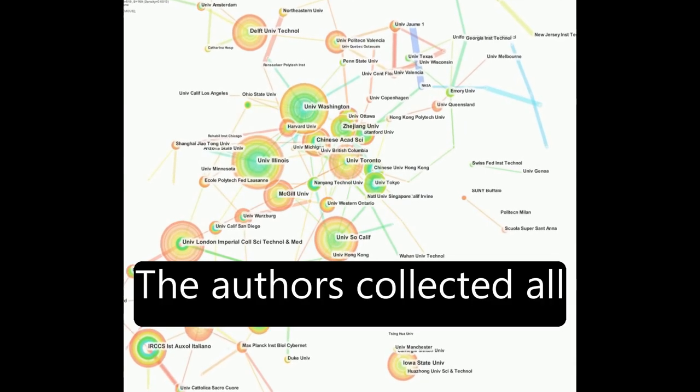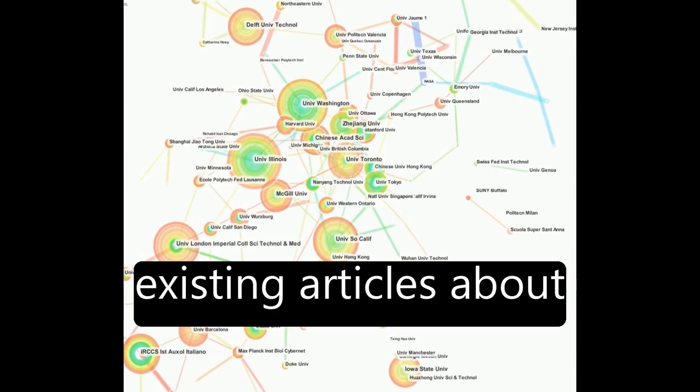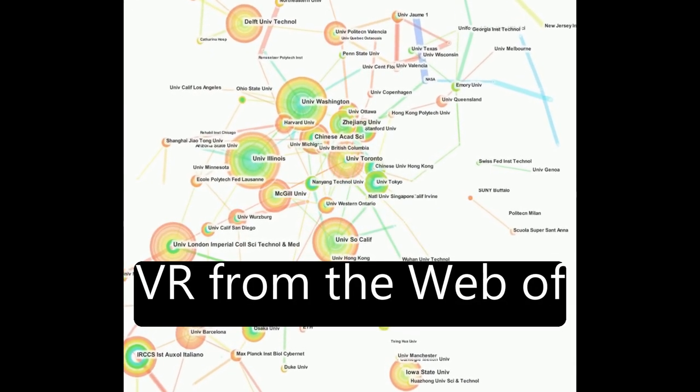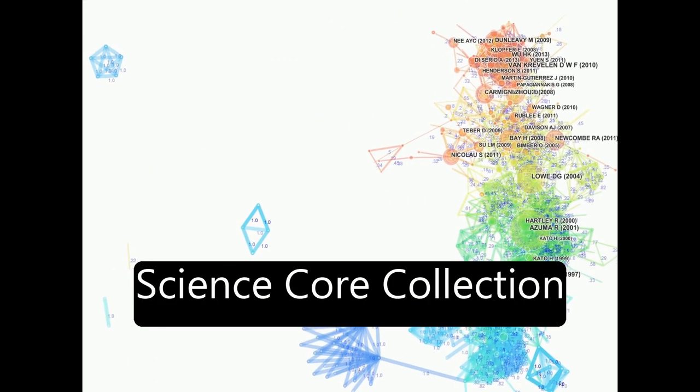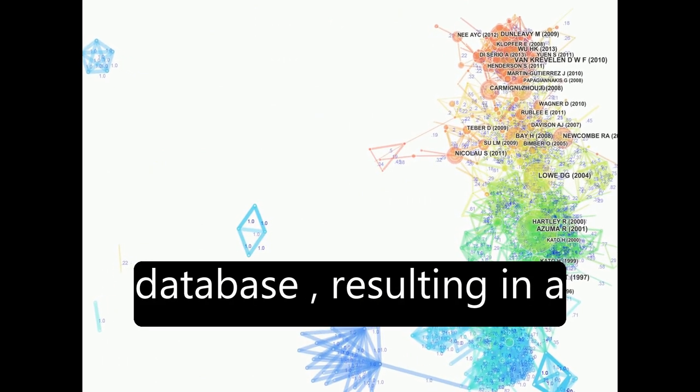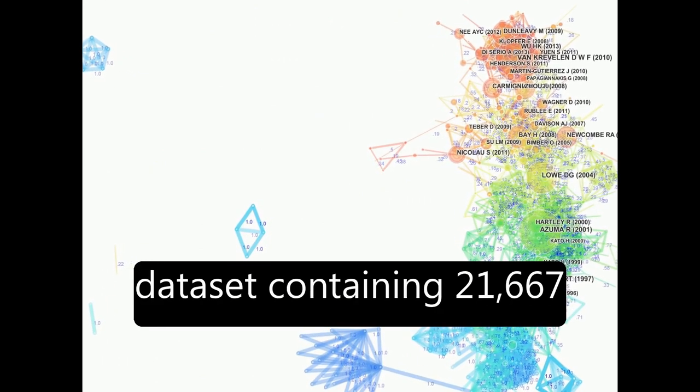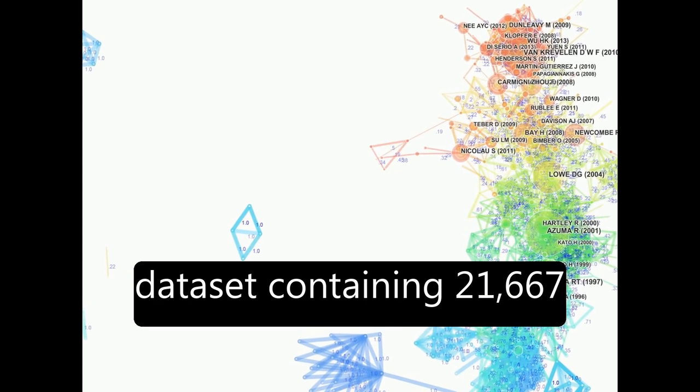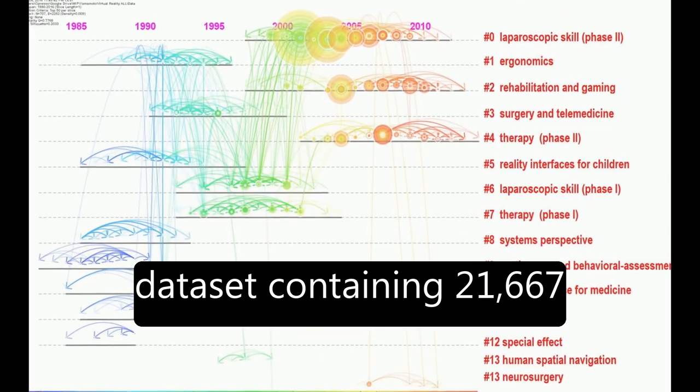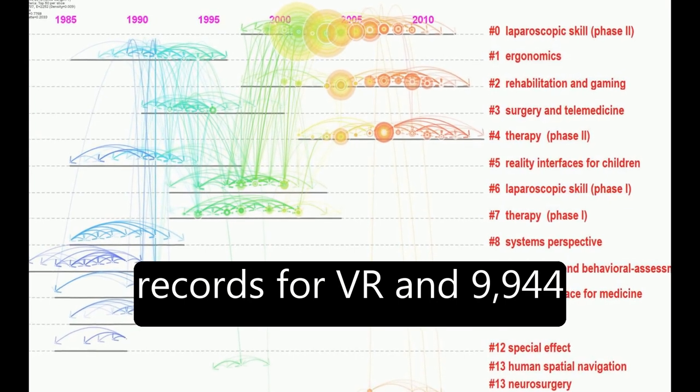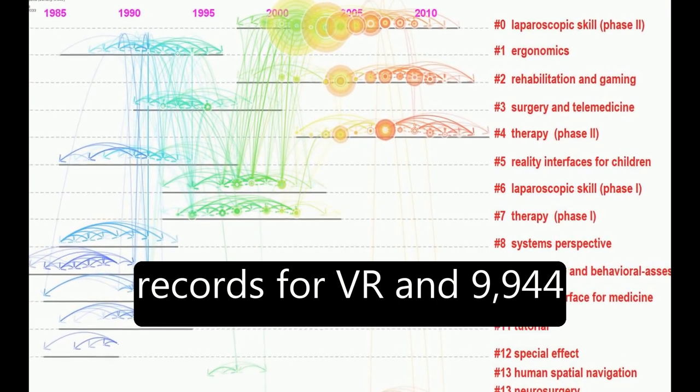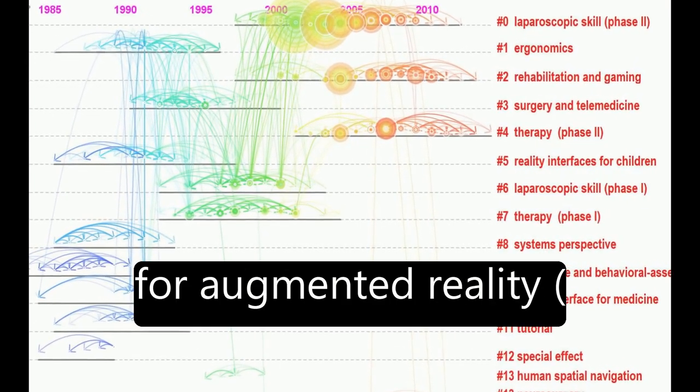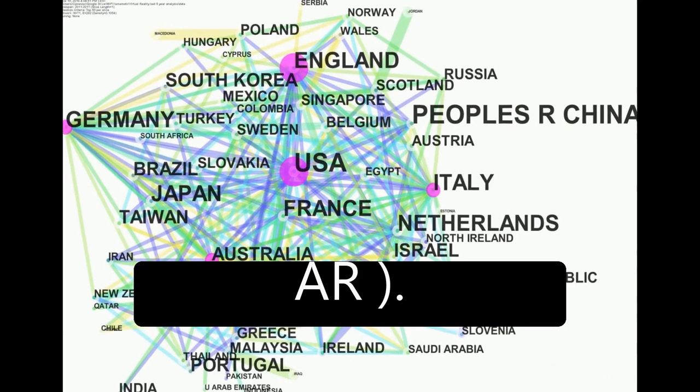The authors collected all existing articles about VR from the Web of Science Core Collection database, resulting in a dataset containing 21,667 records for VR and 9,944 for augmented reality (AR).